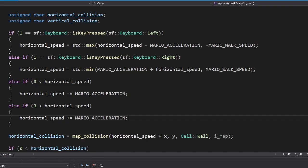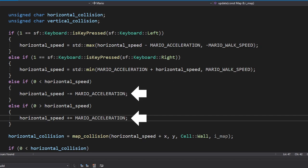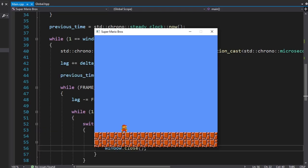The last thing we need to add is acceleration and friction. We're gonna increase Mario's horizontal speed until it reaches its maximum. We'll also decrease it if the player is not moving Mario. This is fun.